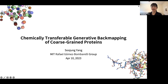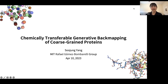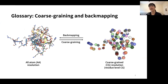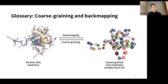Hello, my name is Sujung and I'm from MIT Raphael Gomez-Bombarelli's group. Today I'm excited to talk about my recent preprint, which is 'Chemically Transferable Generative Back Mapping of Coarse-Grained Proteins.' Before we jump into the main contents, I first want to describe the glossary. What is coarse graining? What does it mean to make it chemically transferable? Does it mean we can generalize across molecules?